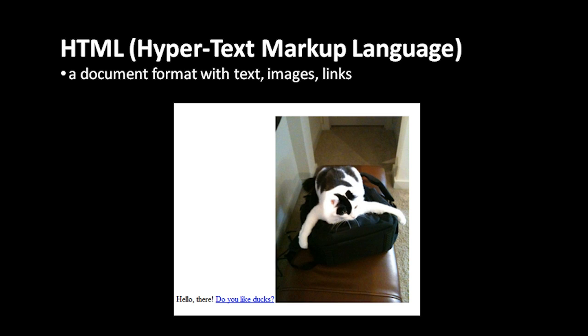And so when the user clicks on this link their web browser then retrieves the web page at that URL and then displays it. So it's called hypertext and the web because within a document you have things you can click which can take you to other documents.